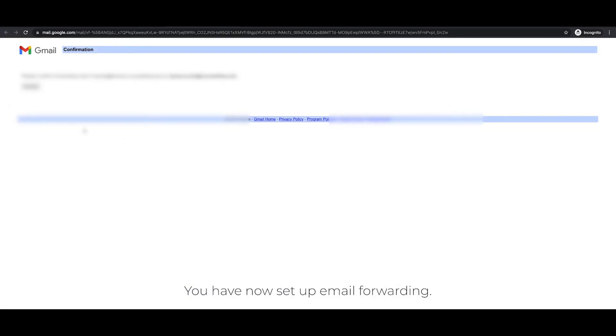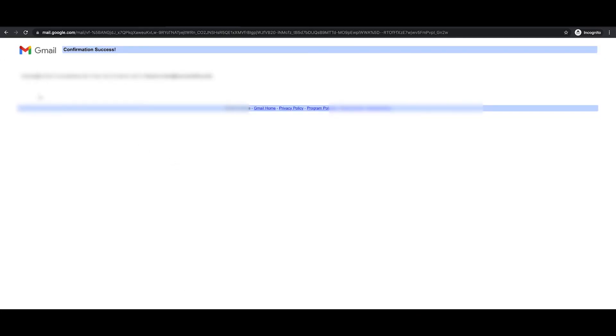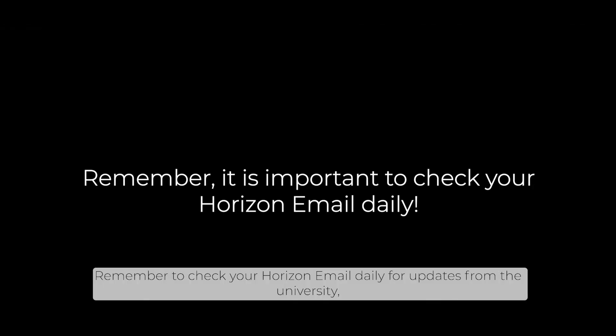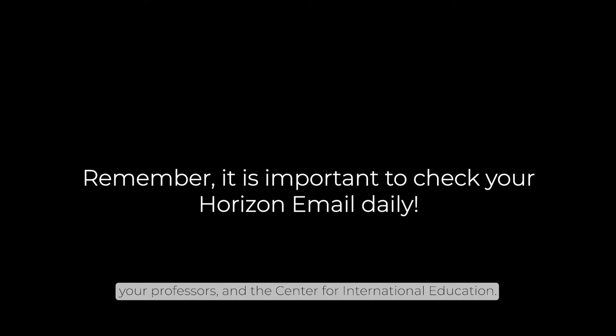You have now set up email forwarding. Remember to check your Horizon email daily for updates from the university, your professors, and the Center for International Education.